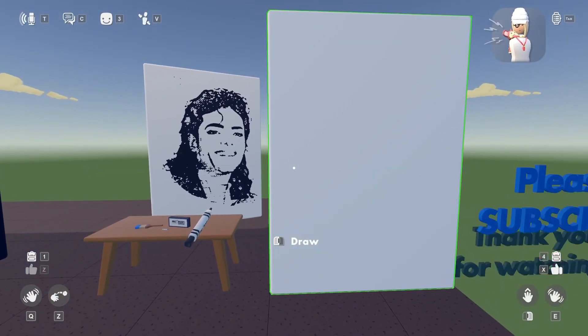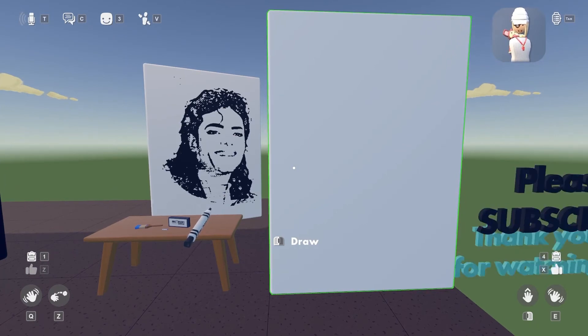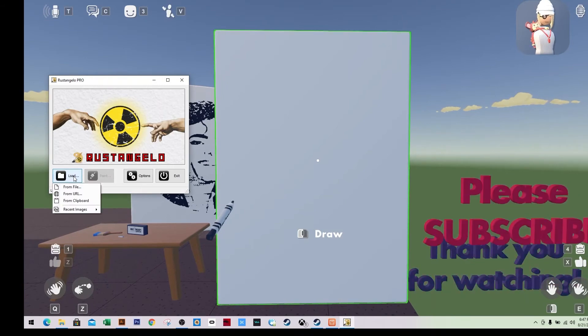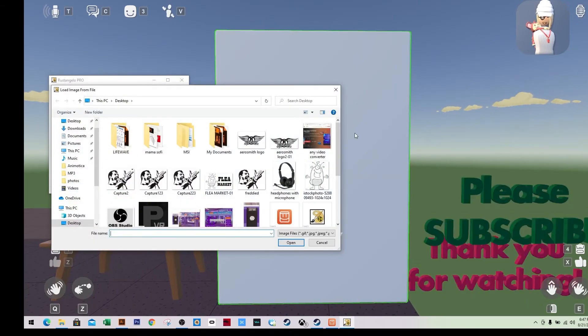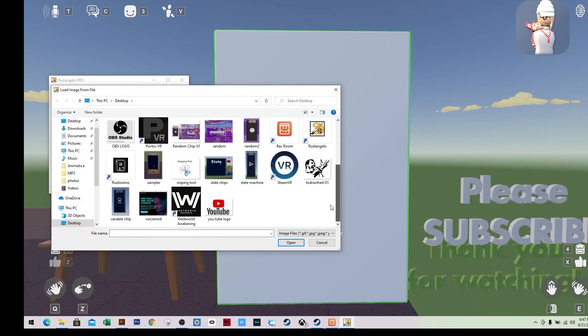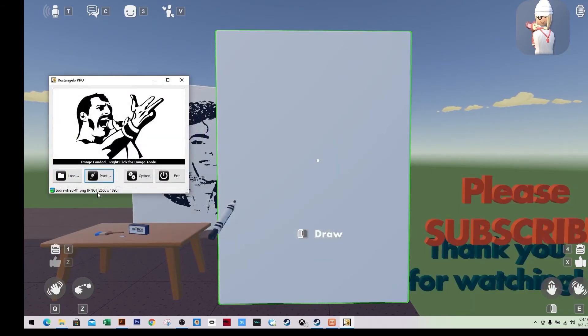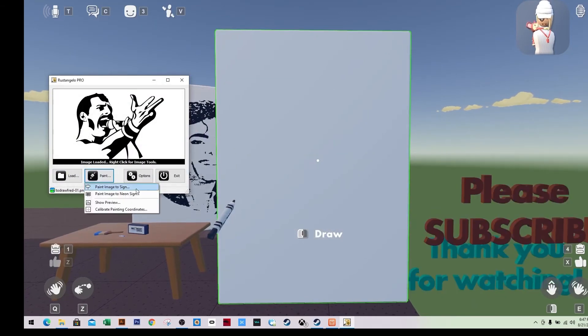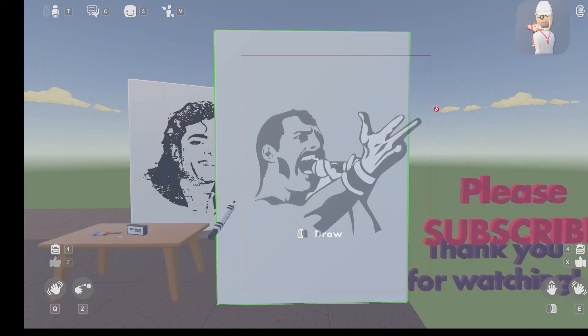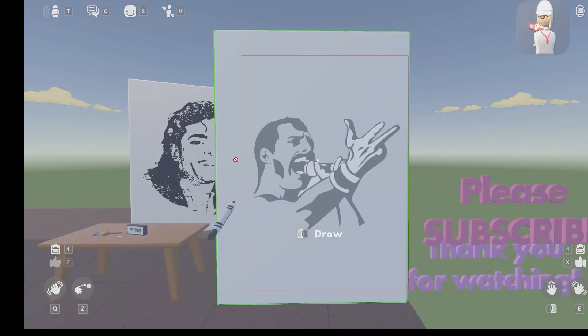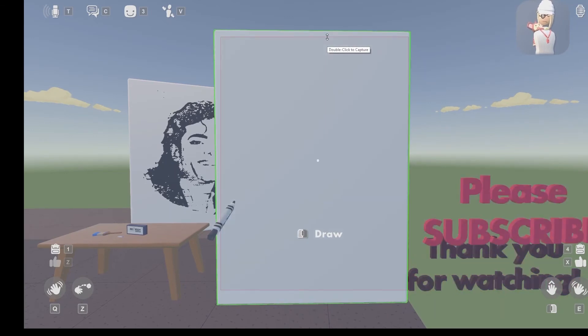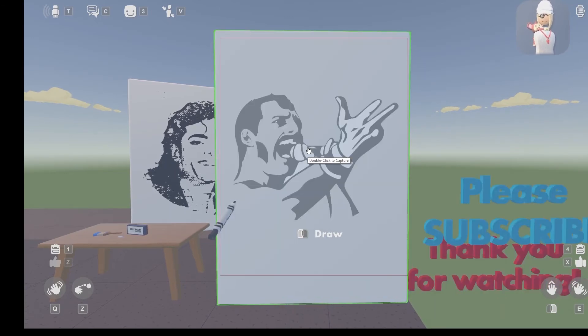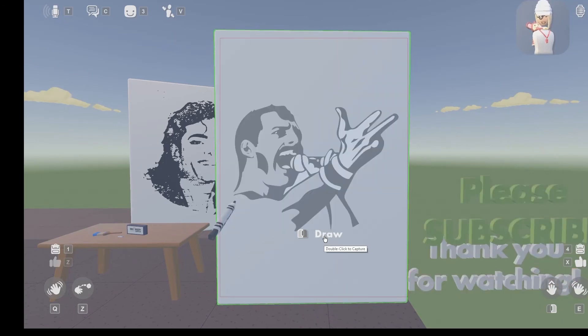So now I will open the VRChat drawing tool and now I will load from file, take the image, load it, open, and then paint image to sign. So now you'll size it up. I will size it up in the canvas and when I think it's okay, I'm going to double click.